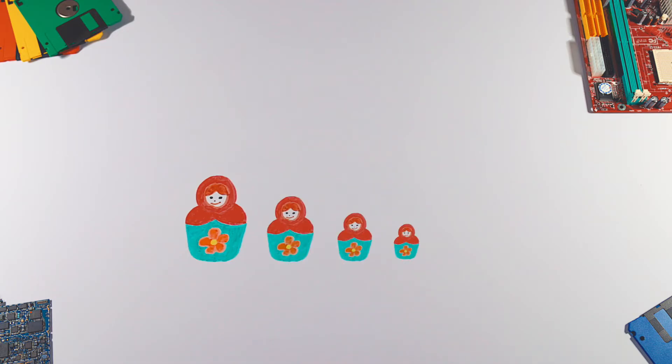A recursive function is like a Russian doll. Each time you open a doll, a smaller one will be inside and you repeat the process until you reach the smallest doll which doesn't contain another one.